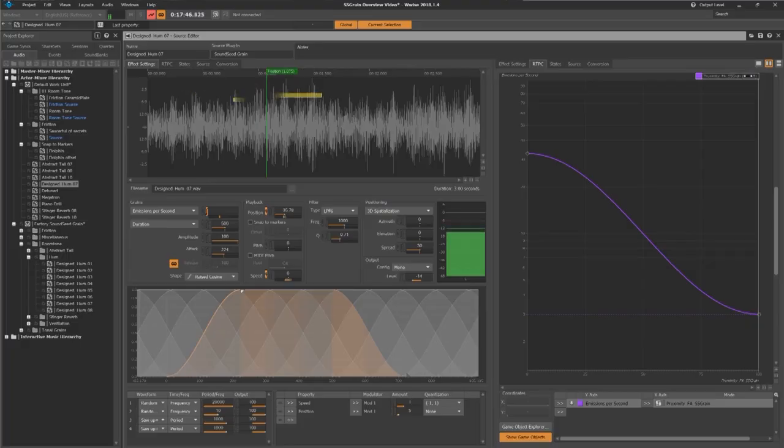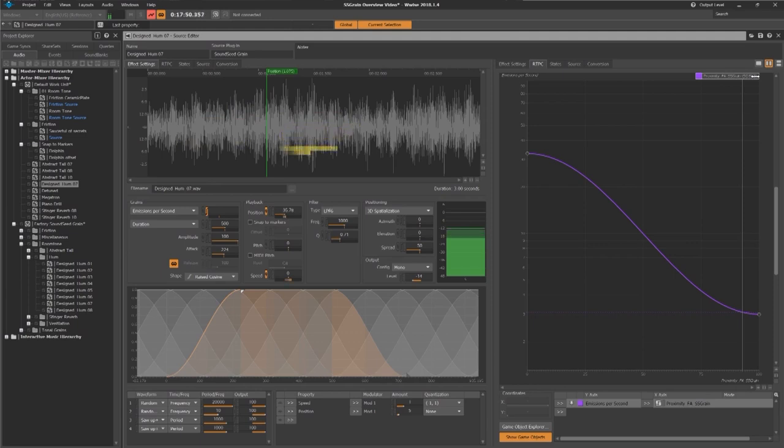Back to planet Earth, Soundseed Grain unlocks other useful applications such as simulating level of details. In this room tone, you can clearly hear how much more presence we feel when augmenting the number of grains per second.